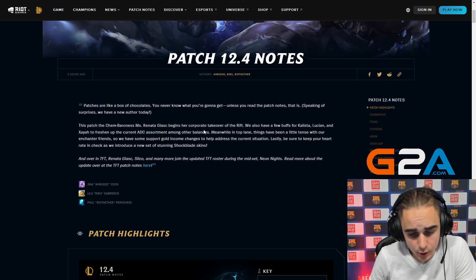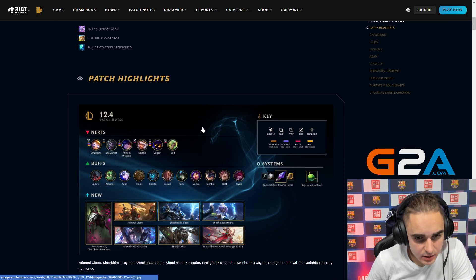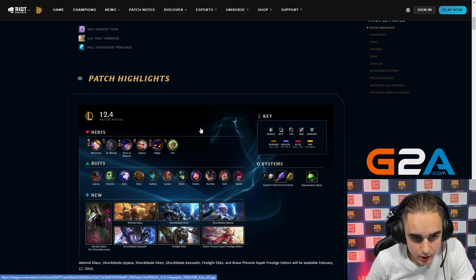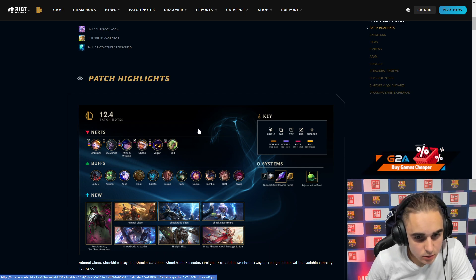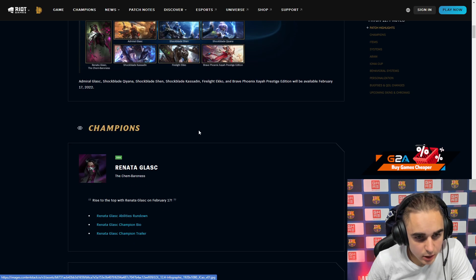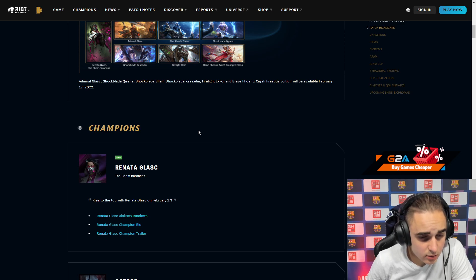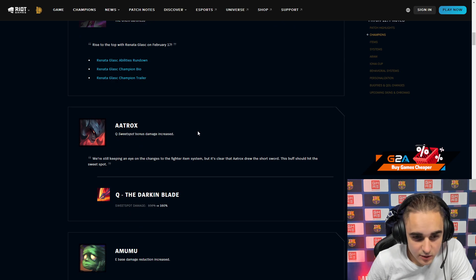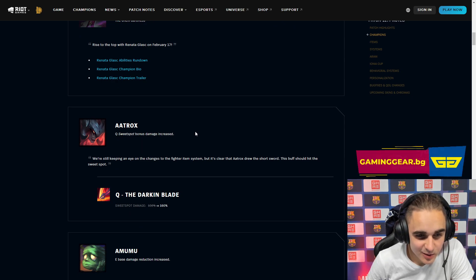It's patch 12.4 review. Let's see what's up. It's a pretty big patch. First thing is the new champion. Seems a bit interesting, can do some interesting things with her ultimate.